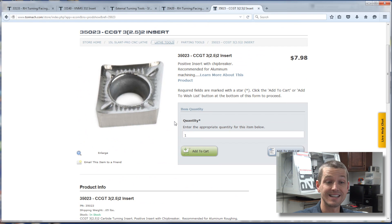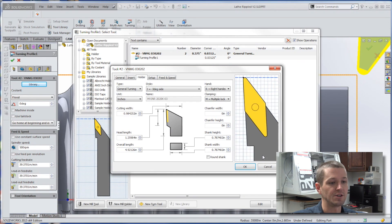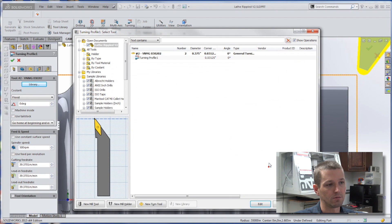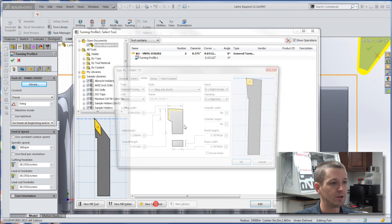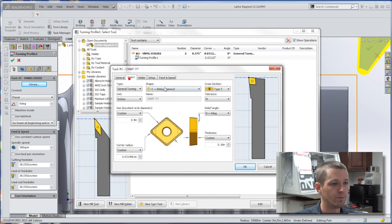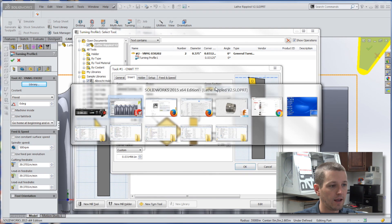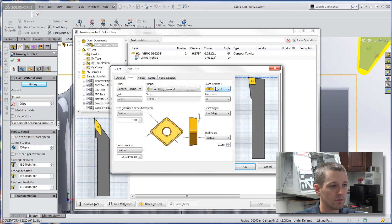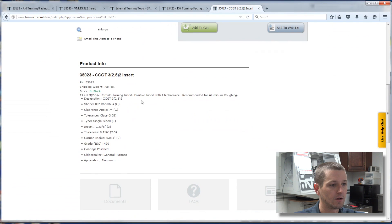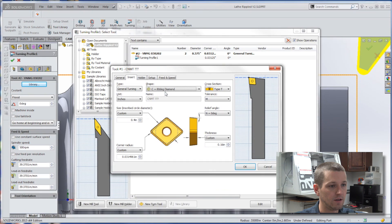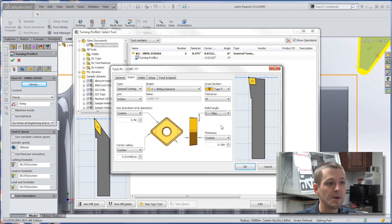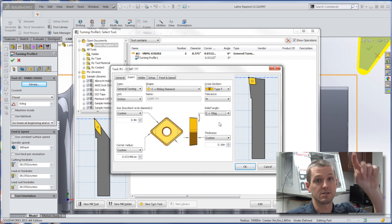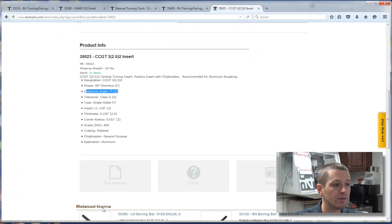So setting up this CCGT insert, we'll do this one in HSM, it's really almost identical to Fusion 360. New turning tool, this one will be C, for sure. What do we say, clearance angle is 7 degrees, which is C, clearance angle, relief angle, C is 7. It's interesting, HSM, I don't think is as natural in the flow of the chip details.